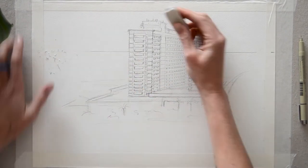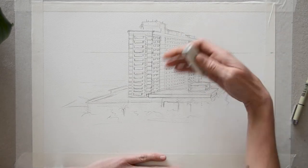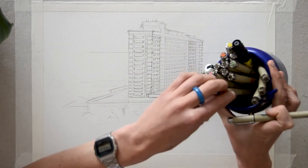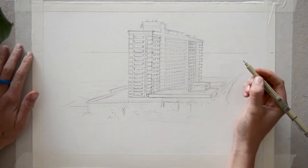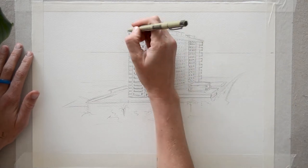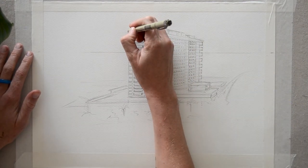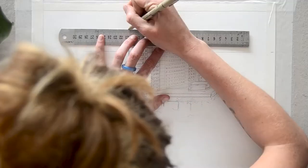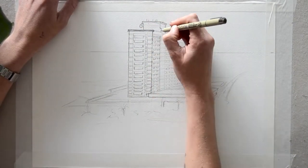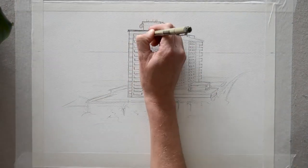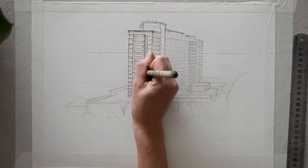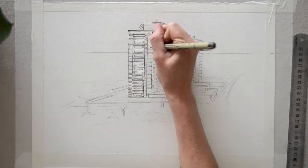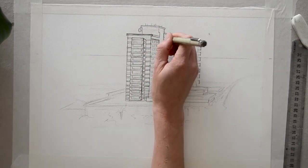Step 19, now things are going to get a bit more loose and sketchy, so pick up a pen or fine liner and begin defining your skyscraper sketch further. Work from left to right or however you wish. Draw over all elements and details that you have found in pencil.